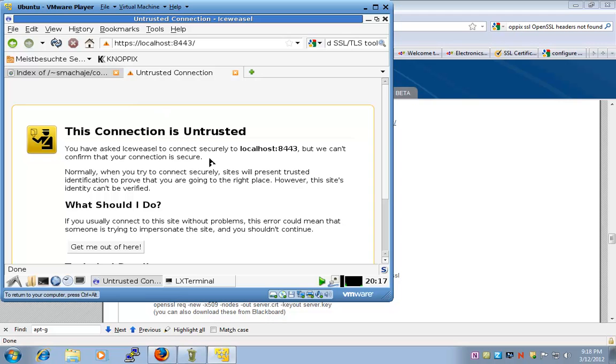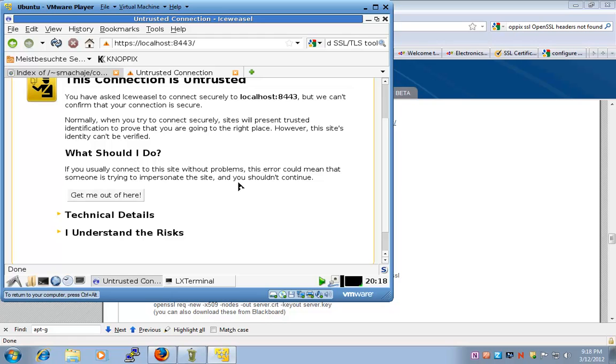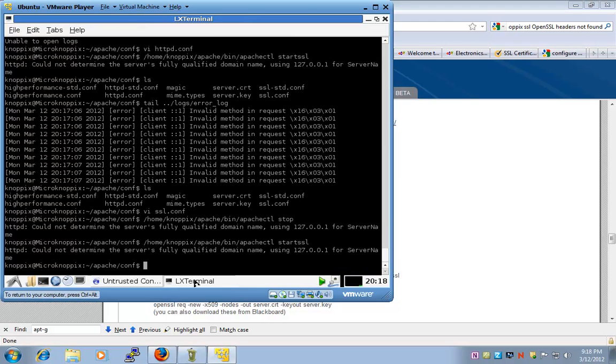So, let's go ahead and refresh this. Alright. And so, that's what we expected. We see this connection is untrusted. And we'll say I understand the risks. And, you know, before I even do that, let's modify my Etsy hosts.